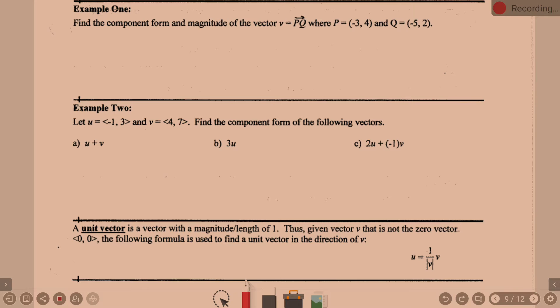Example one: find the component form and magnitude of vector PQ, where P is (−3, 4) and Q is (−5, 2). Let's start with component form.